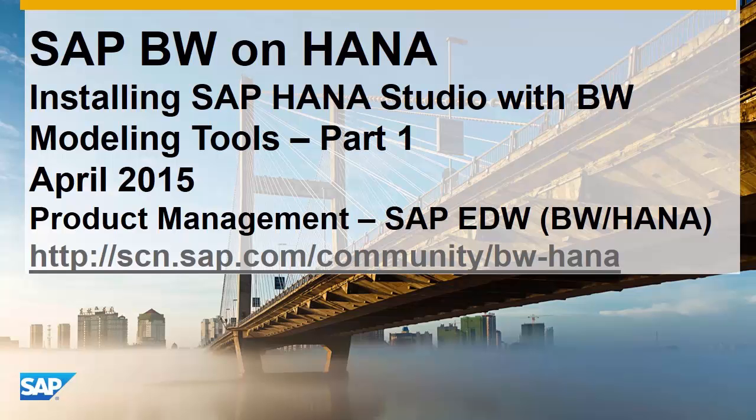Welcome. This demo will go through the steps to install the SAP HANA Studio, the ABAP development tools, and the BW modeling tools. This demo is split into two parts. Part 1 will go over the downloading of the necessary components and extracting them for deployment.